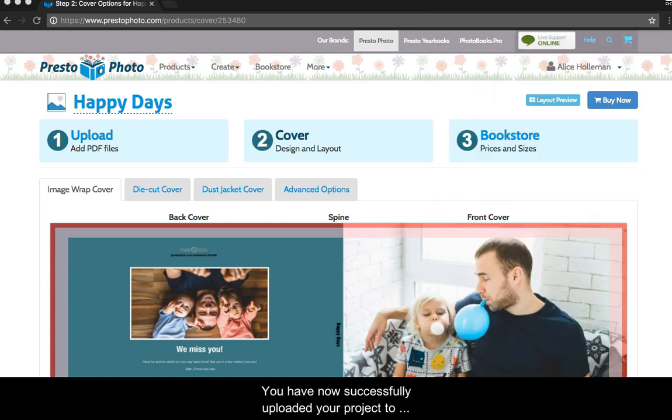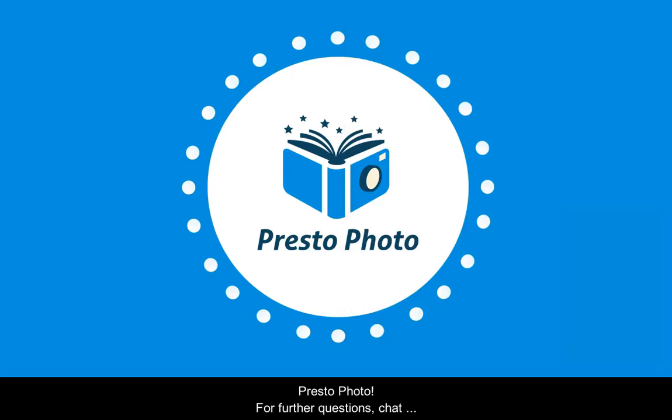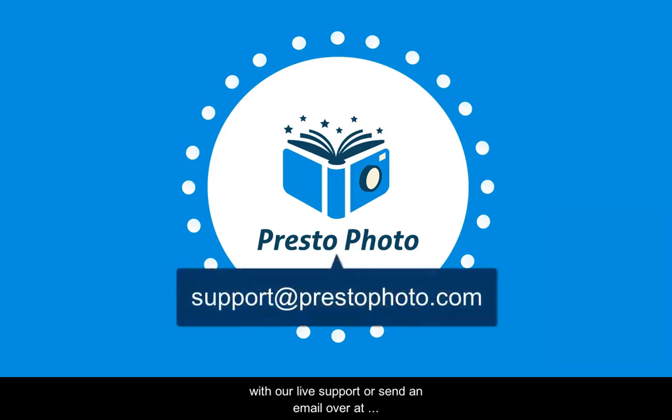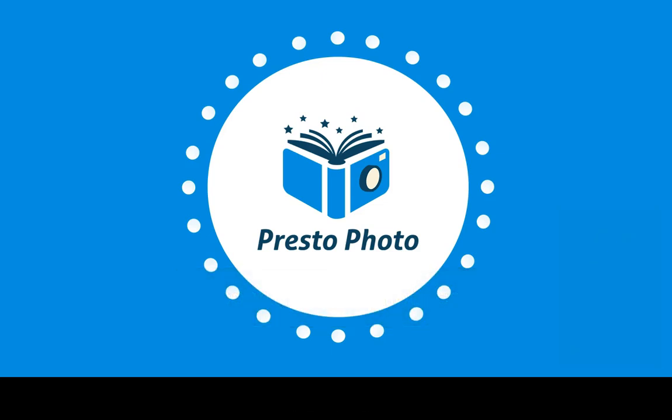You have now successfully uploaded your project to PrestoPhoto. For further questions, chat with our live support or send an email over at support at PrestoPhoto.com on our website PrestoPhoto.com. Have a great day! I'll see you next time.